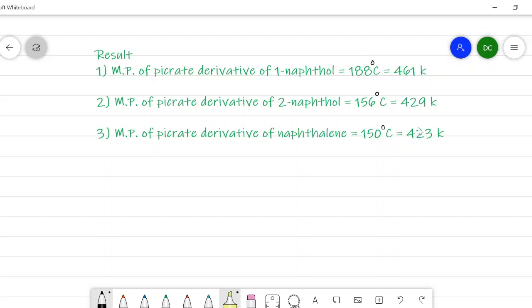In all the derivatives we have to take only the melting point of the derivatives.